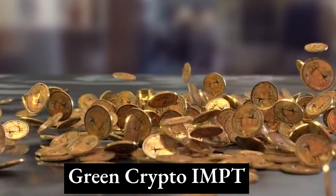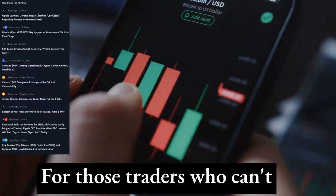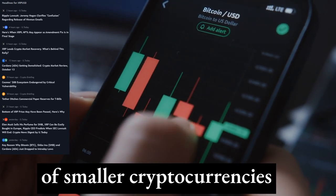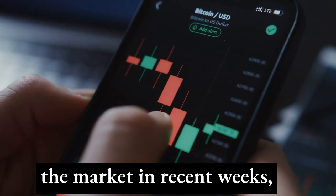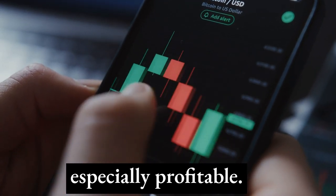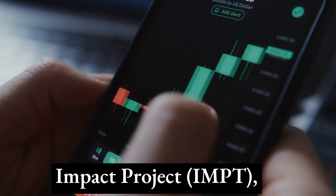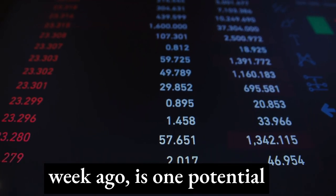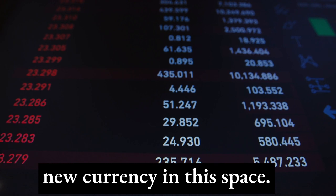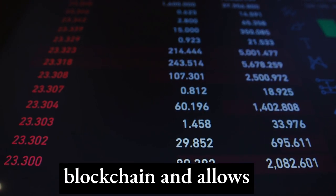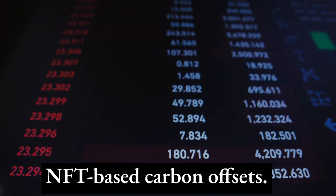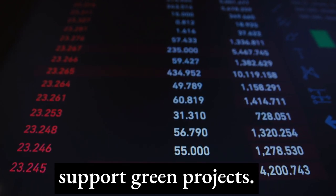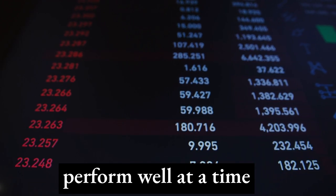For traders who cannot wait for significant returns, a number of smaller cryptocurrencies have been outperforming the market. The IMPT project, a decentralized carbon credits marketplace that started selling little over a week ago, is one potential new currency in this space. It is built on the Ethereum blockchain and allows users to exchange NFT-based carbon offsets and purchase online with businesses that support green projects, making it well-positioned at a time when ESG investment is increasingly popular.